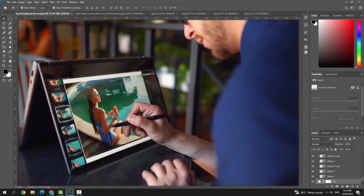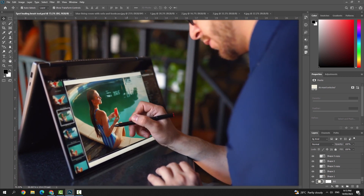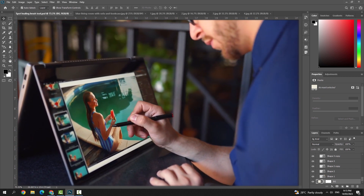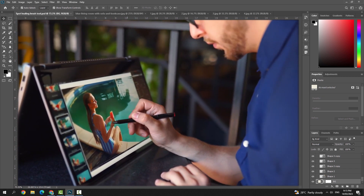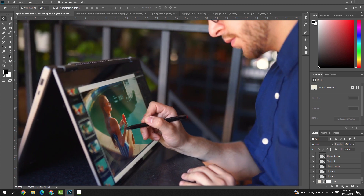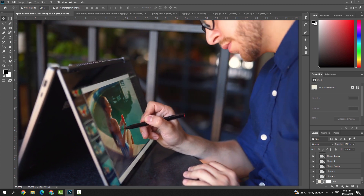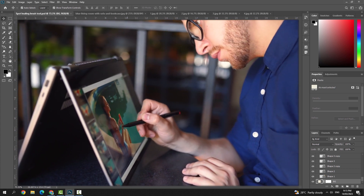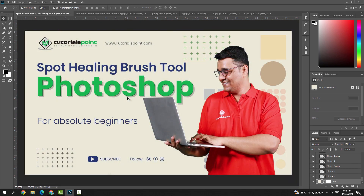This tool is often used in portrait and beauty retouching to remove acne, scars, and other skin imperfections. The Spot Healing Brush Tool is also great for removing small objects like power lines, dust spots, and other unwanted elements from your image.